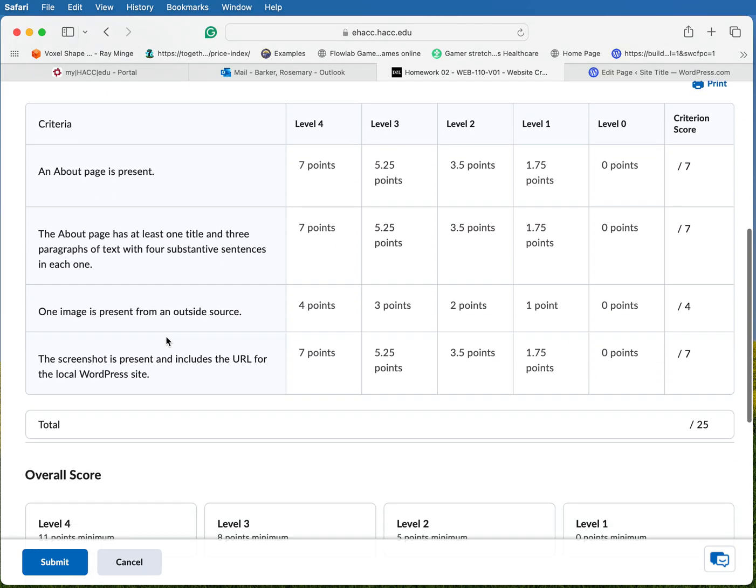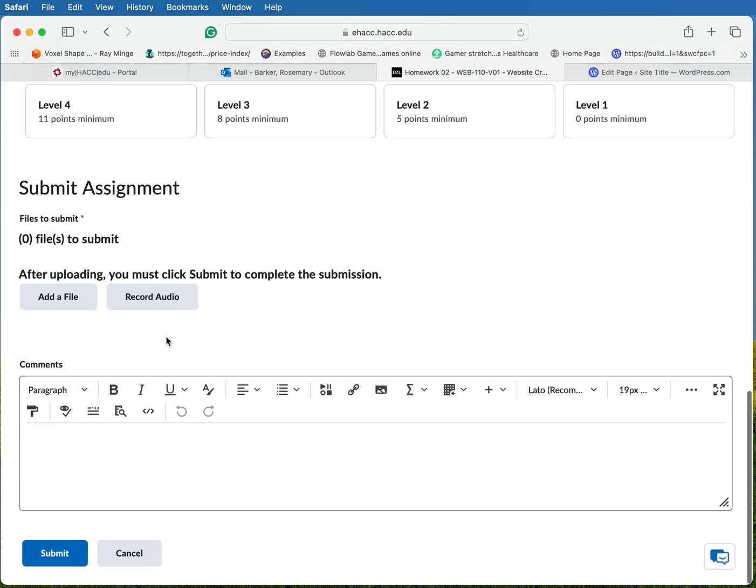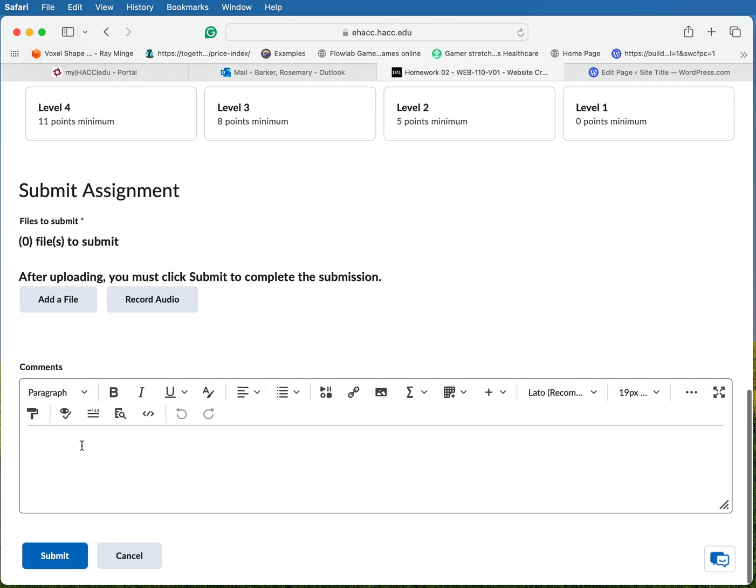You're going to scroll down and what you're looking for is the comments area. These are comments that you're going to leave for me, like Professor Barker, I had a problem in this particular area or no problems and here's the link. This is what you put here.